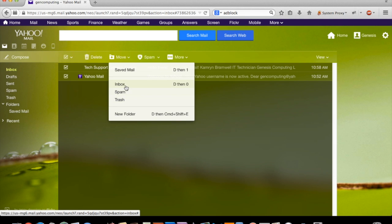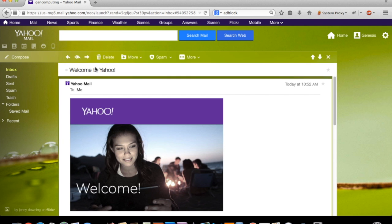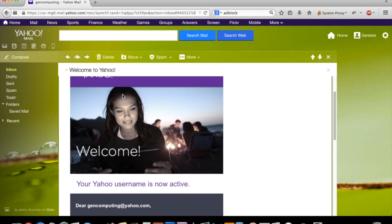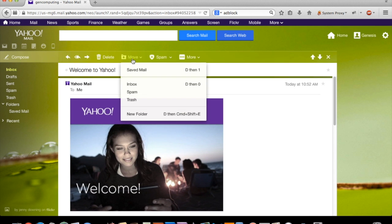From within a message, the Move button is still there, and it allows you to move your current message into the folder of your choice. Let's try that now.